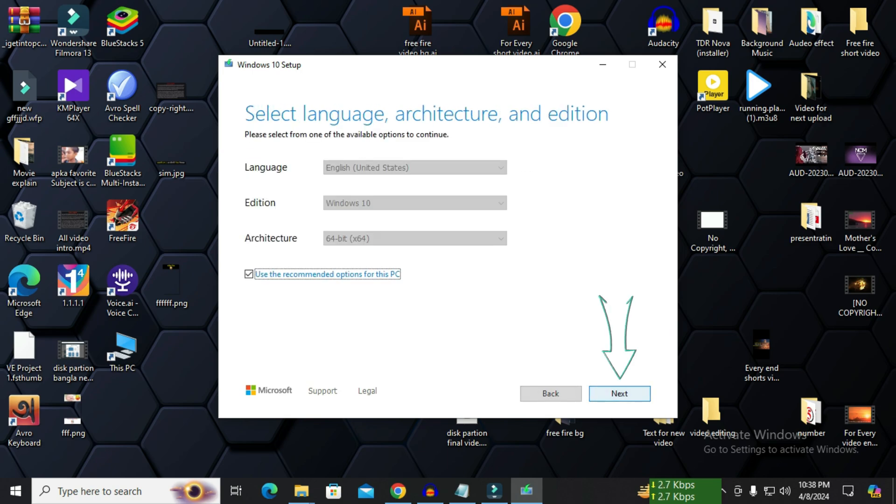If you want to change the language, you can do it. This is usually the default. You will give this and click next.